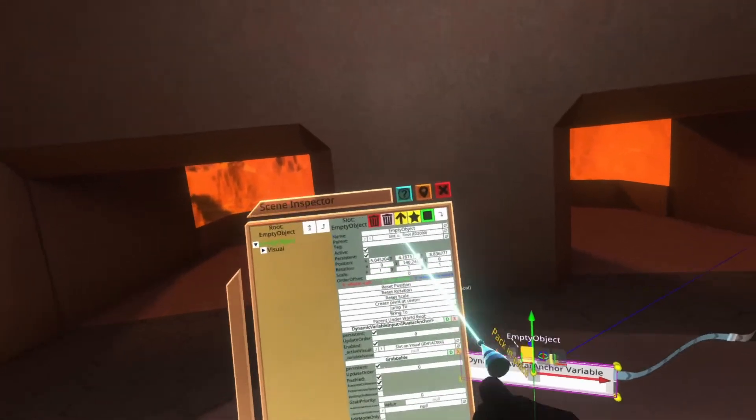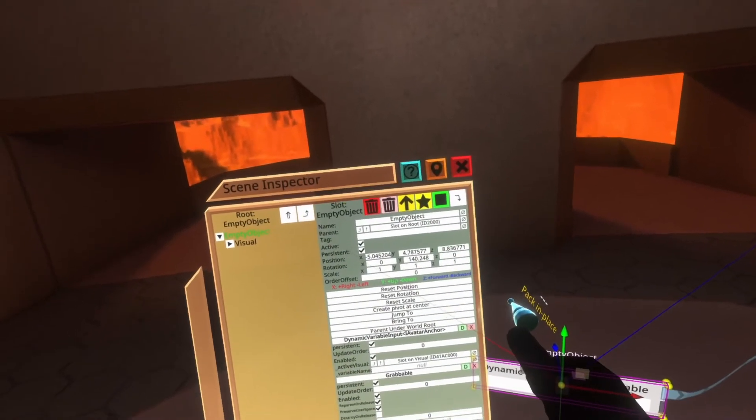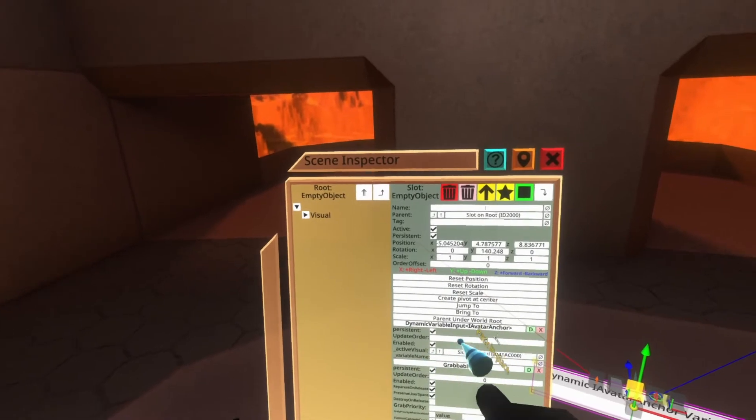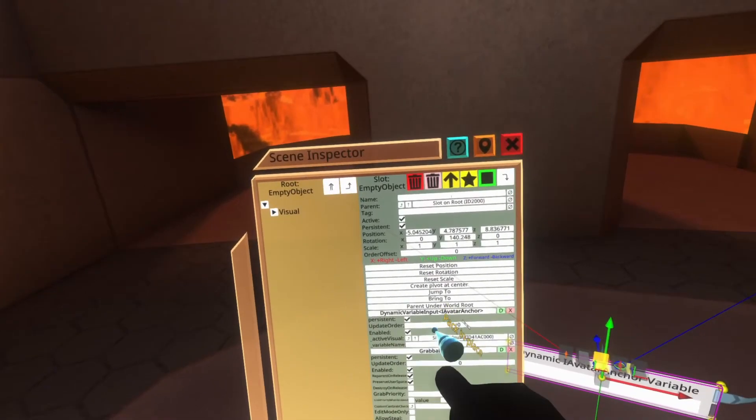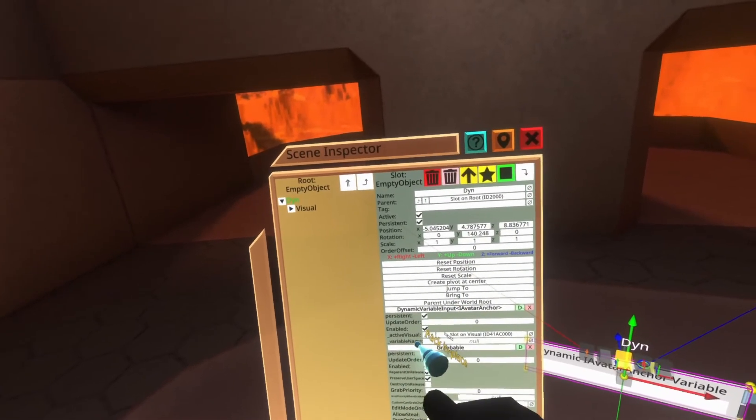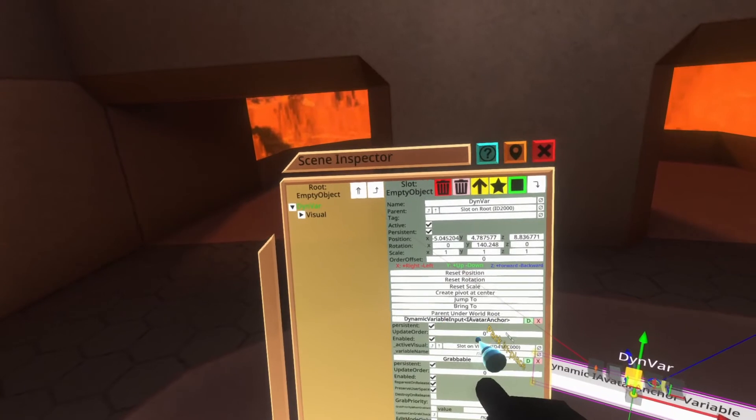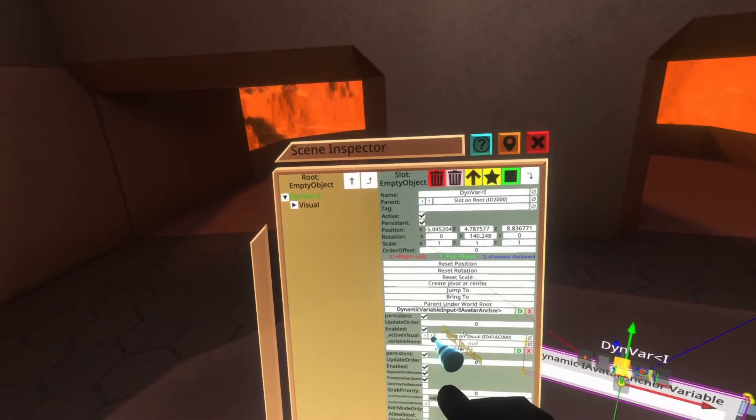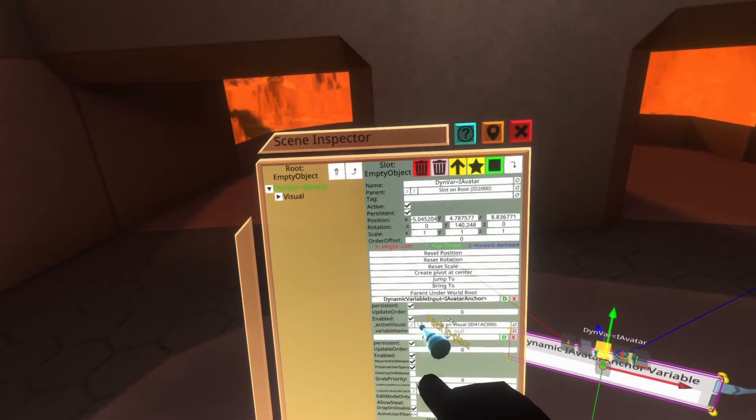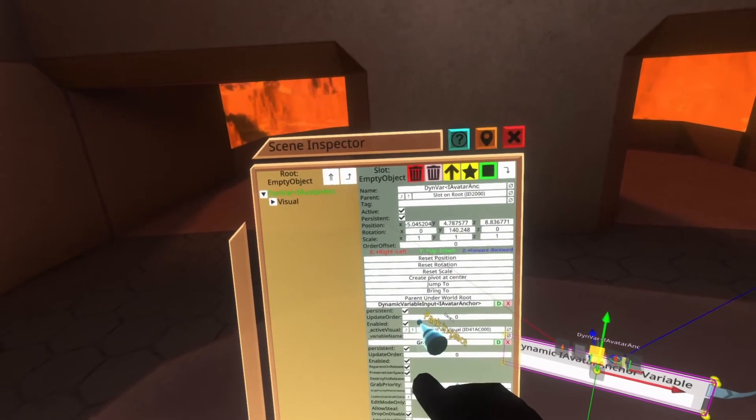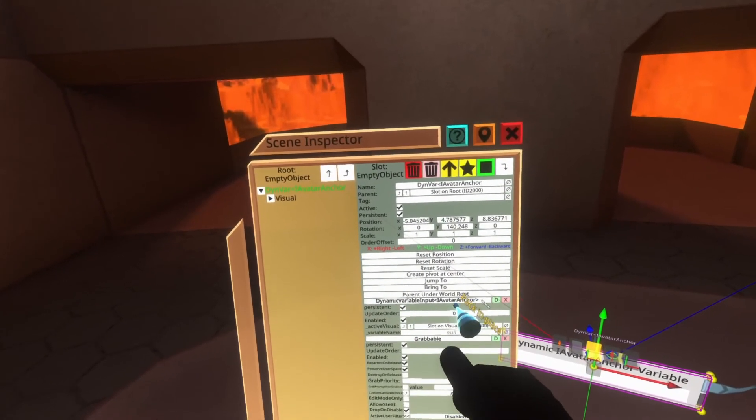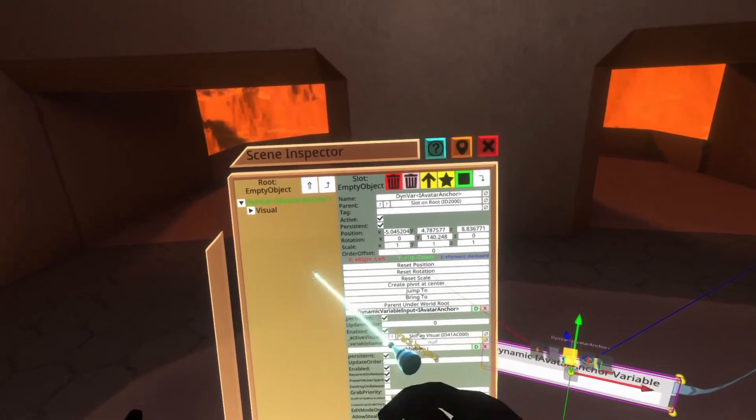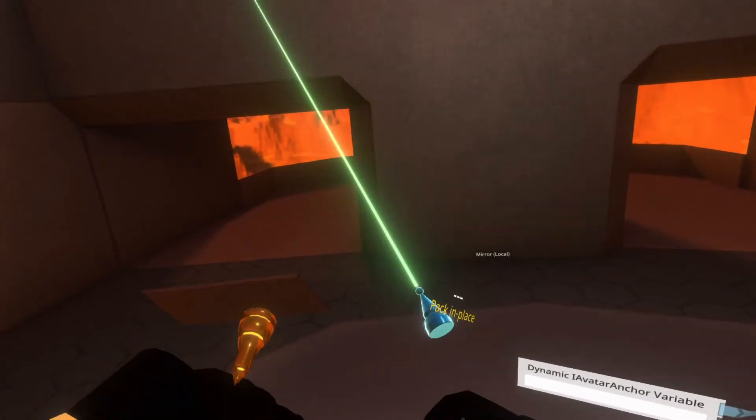I do recommend before you're saving it though, renaming it from empty object, otherwise it will end up in your inventory as empty object. So I usually just call this dynvar and then I usually put a bracket here and I put avatar anchor like that. And then I can go ahead and save this.